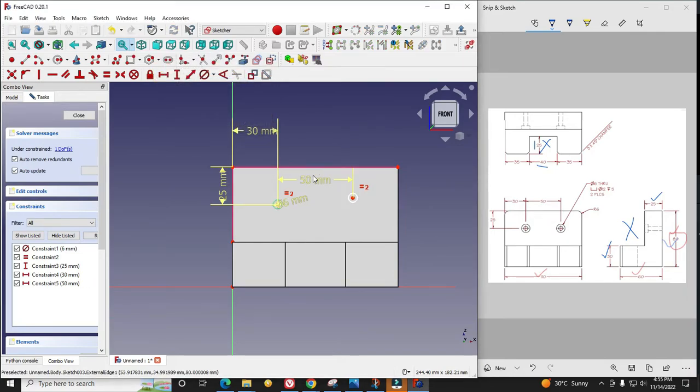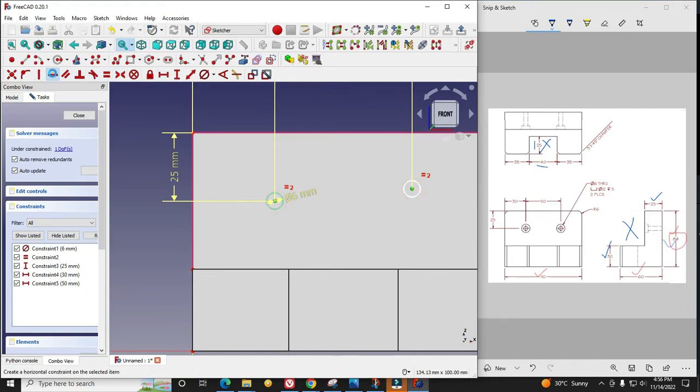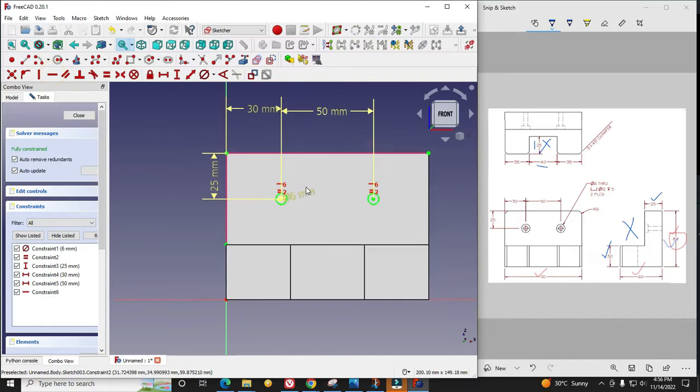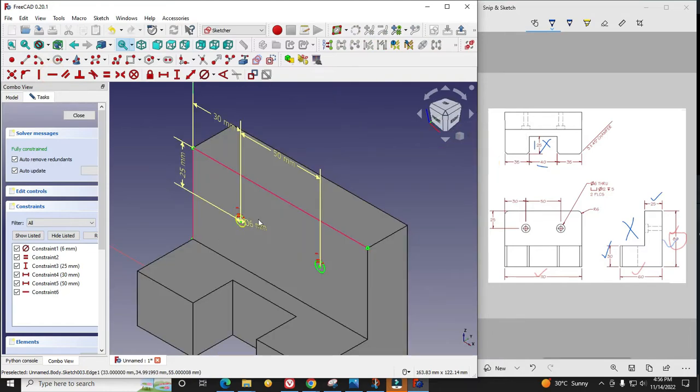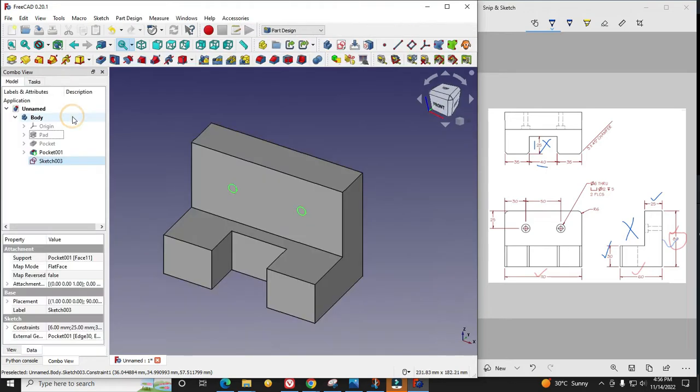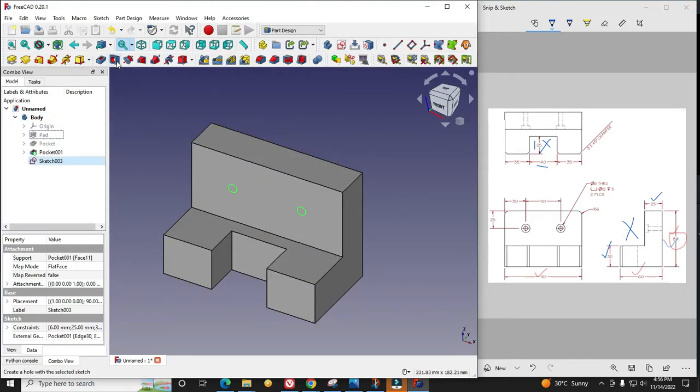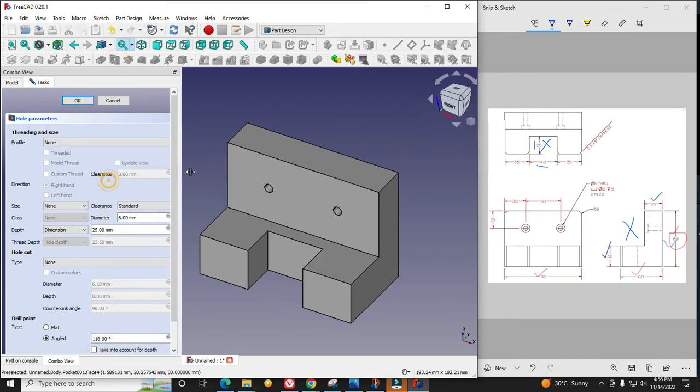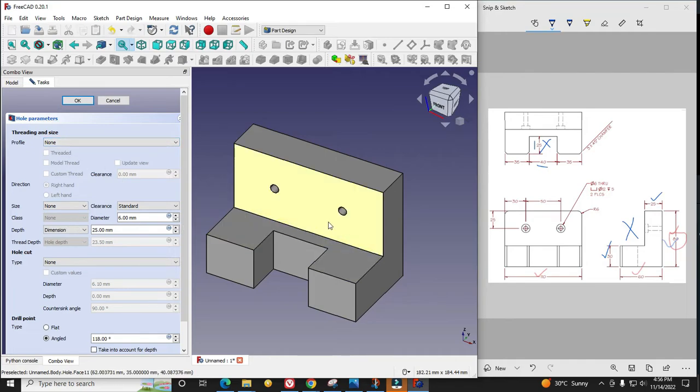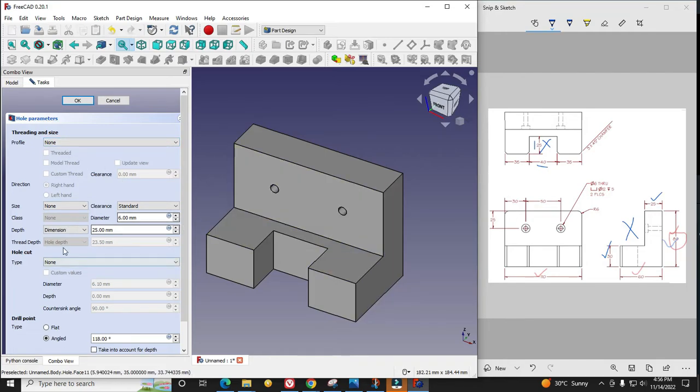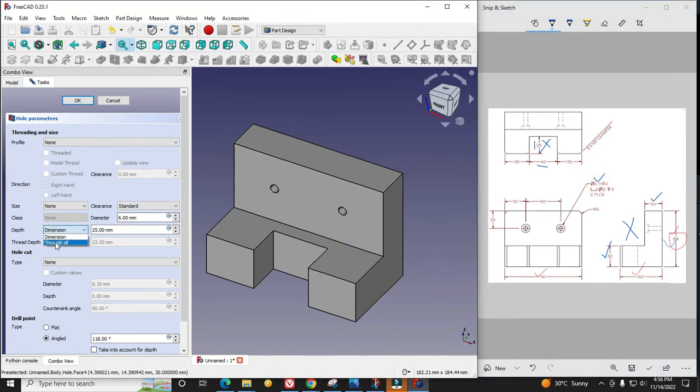I will give horizontal constraint. If I switch to isometric you can see our hole is fully constrained and I will say close. Now I will click on this hole feature. In threading size I will say none. The diameter 6 is true which we can see here. Here dimensions through all.